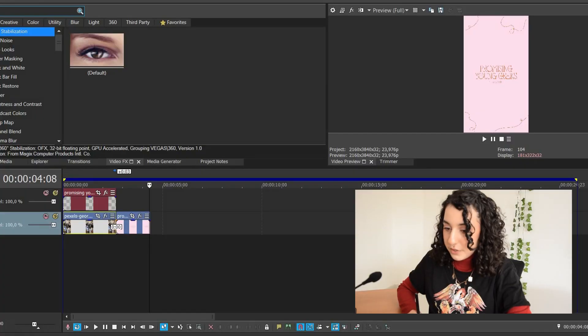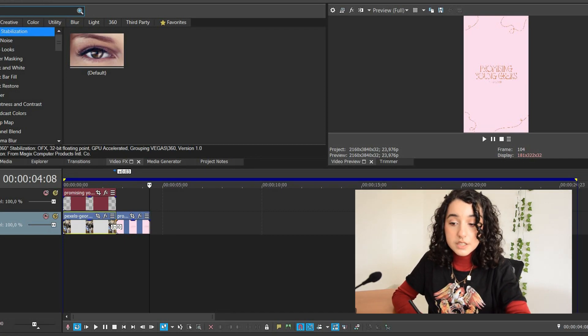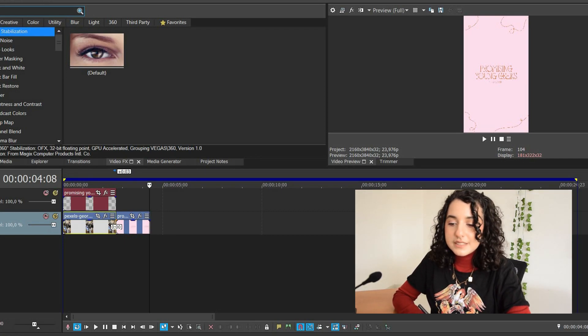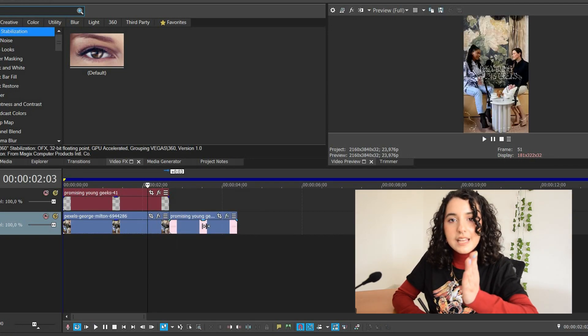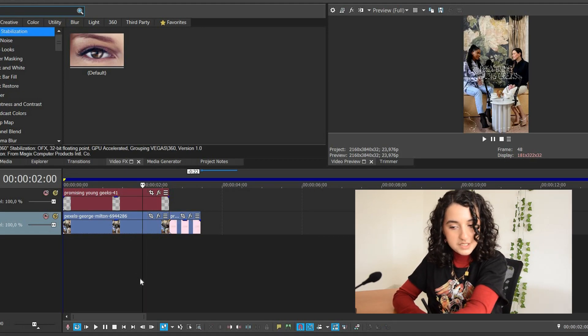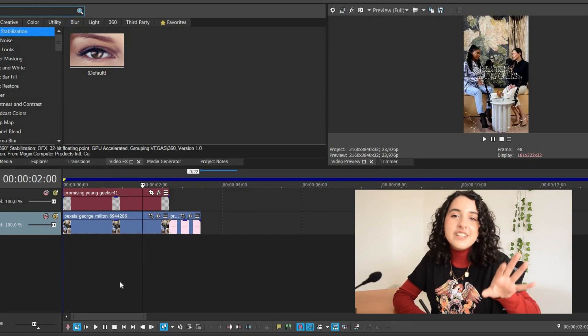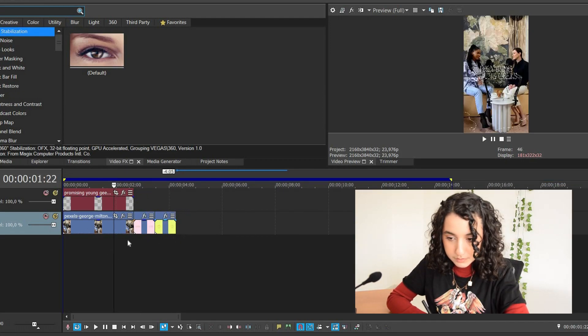Now we have to create a rhythm for the reel, because at this stage of the editing process I still don't know what audio I'm going to use. When it comes to reels or TikToks, you have to use trending sounds, so you don't know what's going to trend in a couple of days. We have to create our own rhythm without any audio — and I will guarantee you that you will find a trending audio that fits perfectly. The first step of creating a rhythm is establishing how long each clip is going to be. In Vegas Pro, you can see the images scaling down, which helps me get them all the same length.